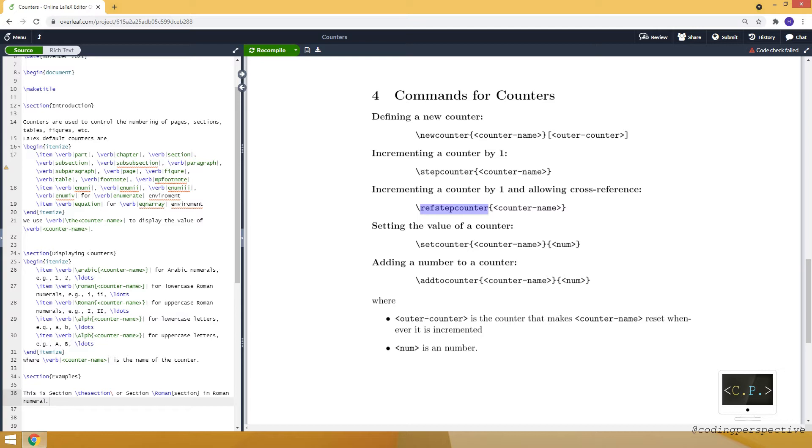And to set a value of a counter to another value, we can use setcounter command, which takes two inputs and the second one is the number that we are going to set.